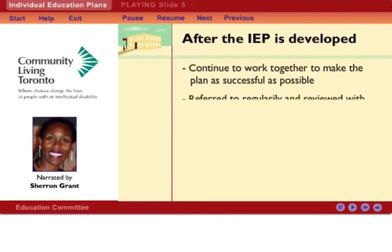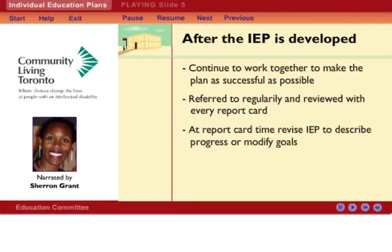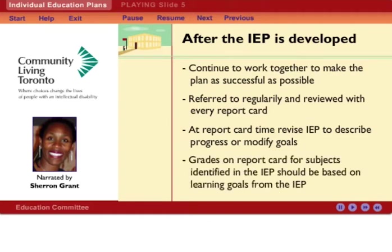The IEP should be referred to regularly and reviewed at every report card time. It must be reviewed at each report card time and revised to describe progress or to modify goals. For example, goals may be broken down into smaller steps to encourage greater progress. It is important to note that the grade on the report card for subjects identified in the IEP should be based on the learning goals in the IEP.